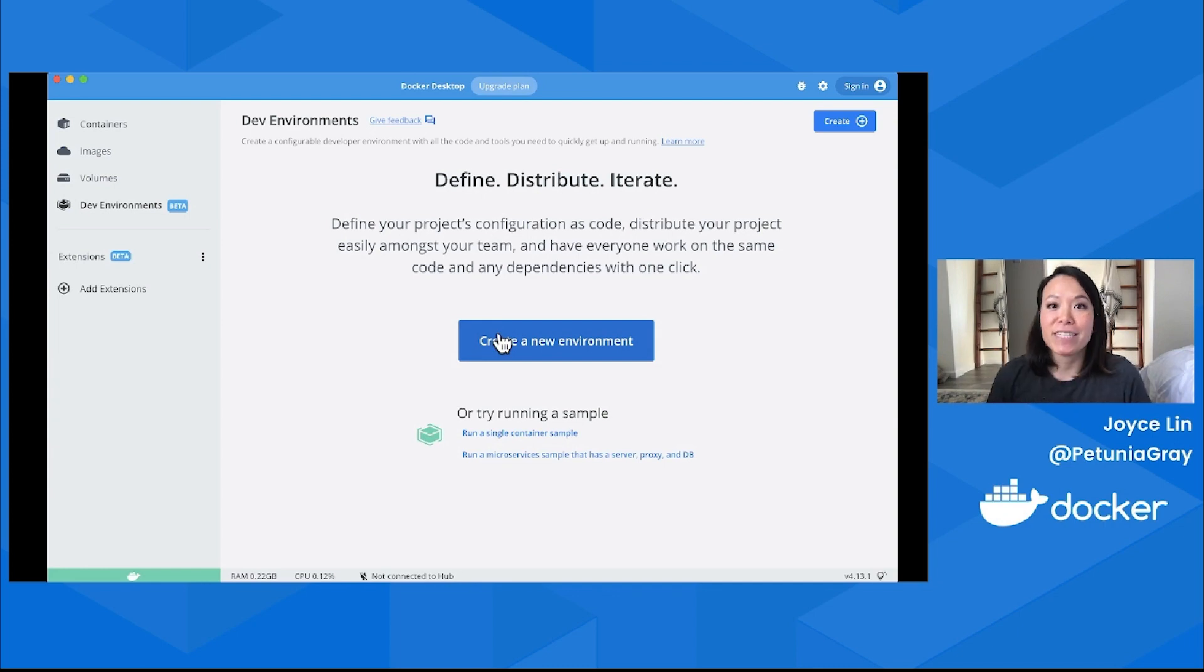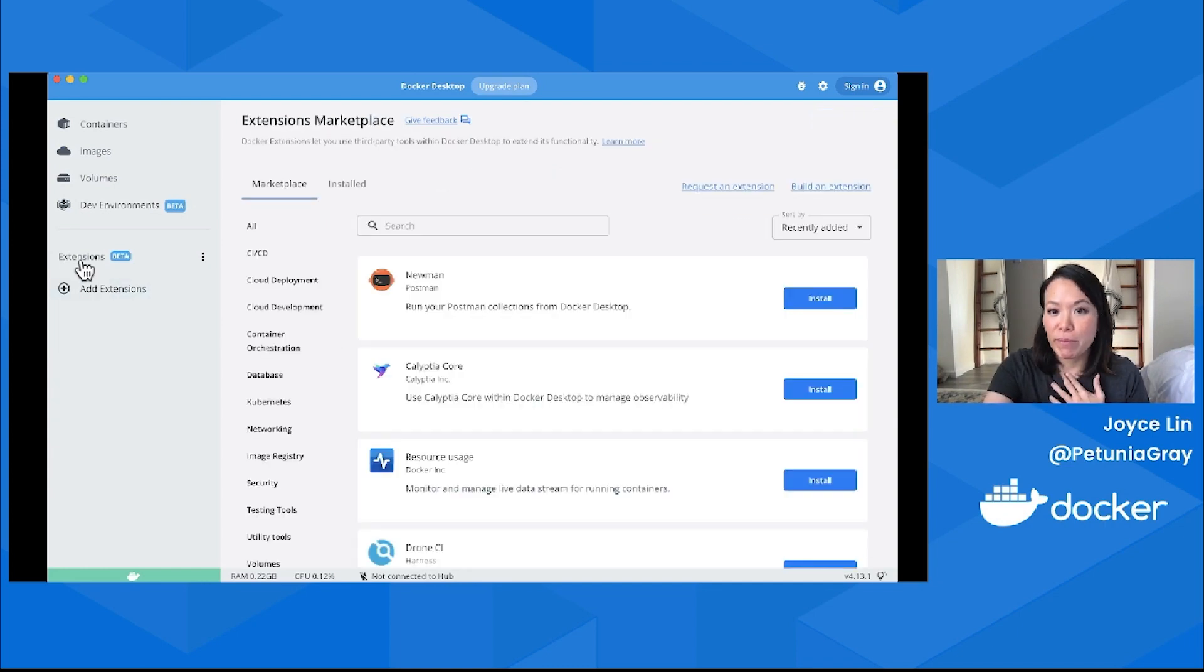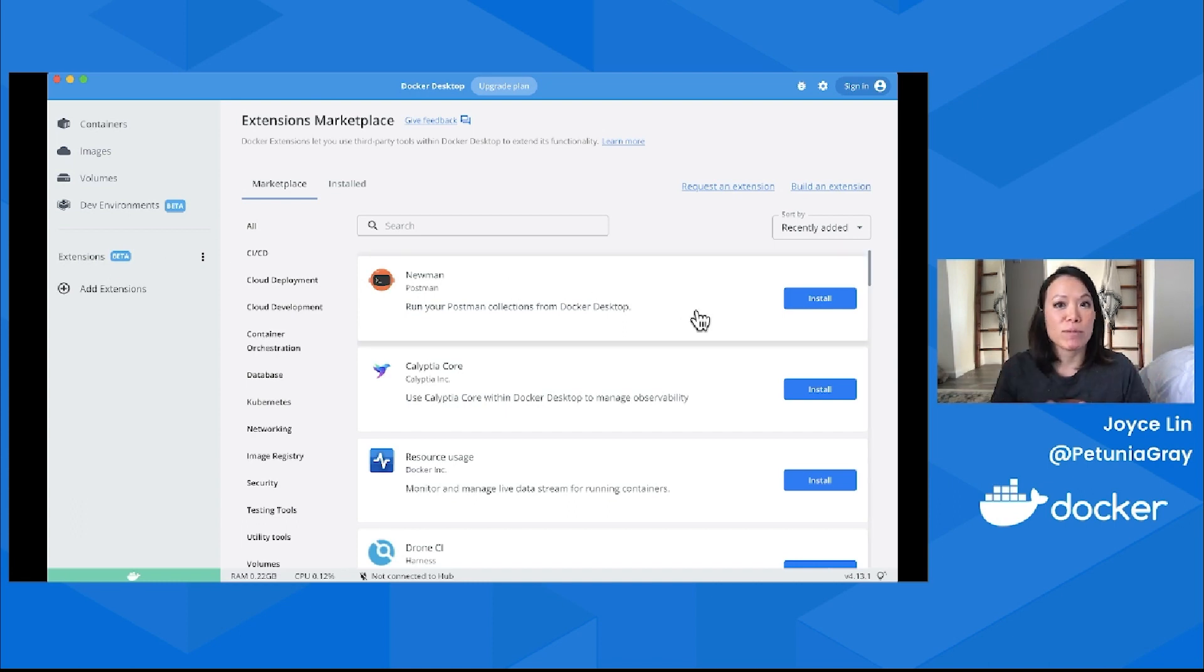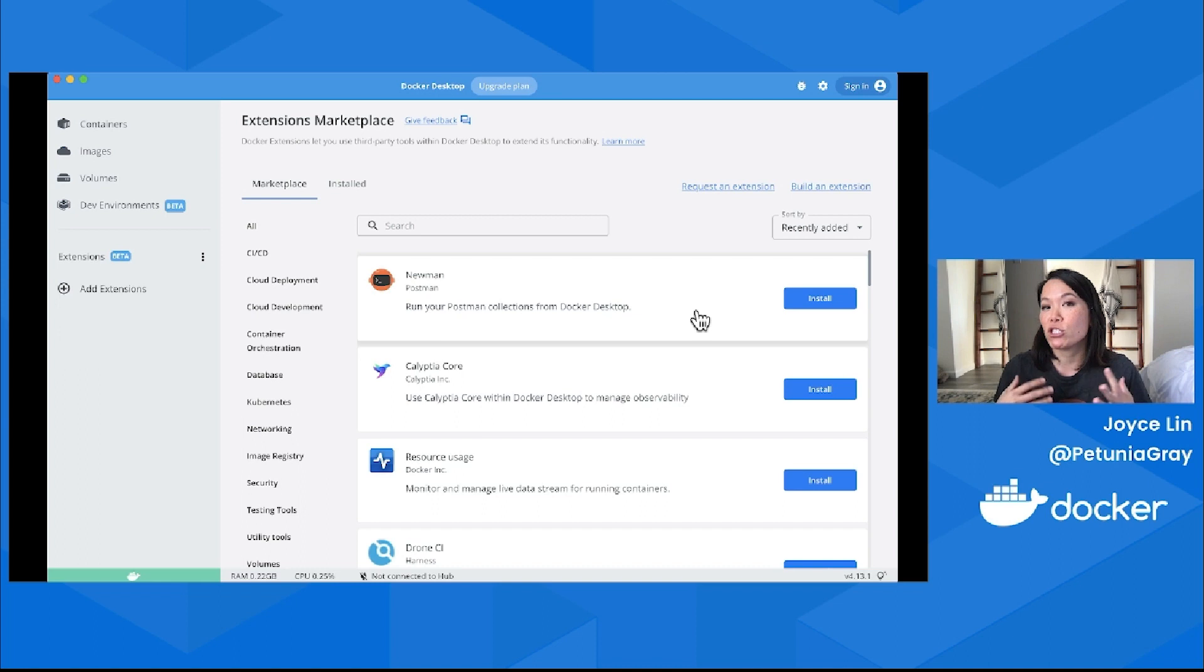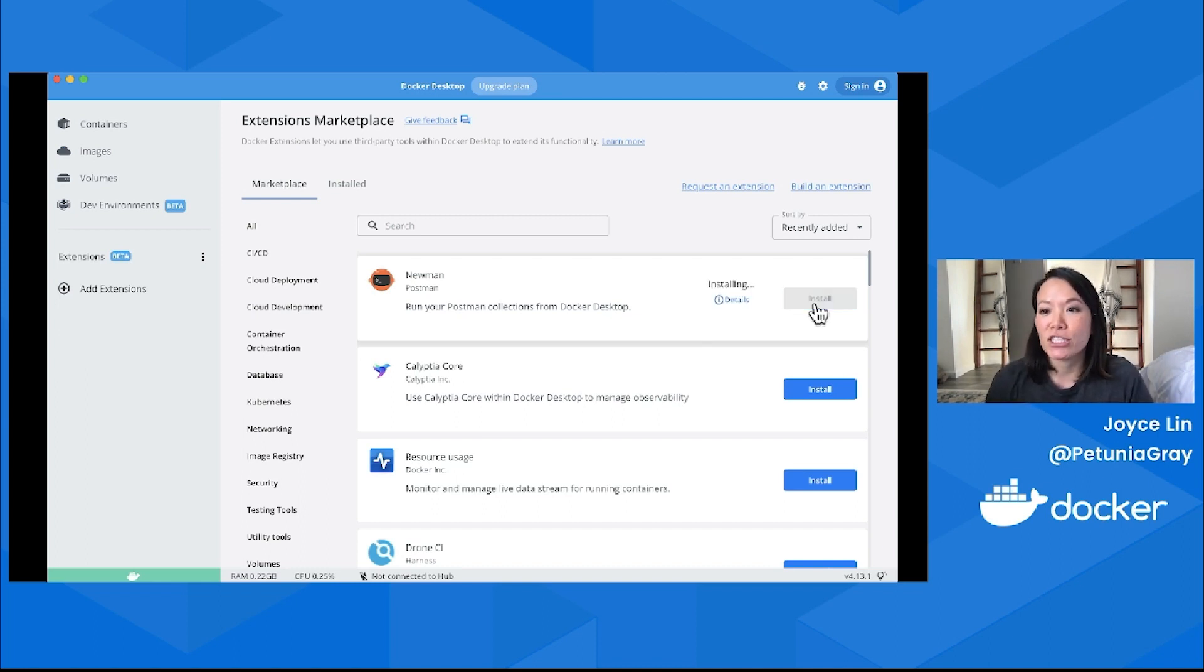I'm here in Docker Desktop, and if you go to the Extensions Marketplace, you can search for Newman. Newman is Postman's open source project that allows us to run these collections from inside Docker Desktop, so I'll install the extension.